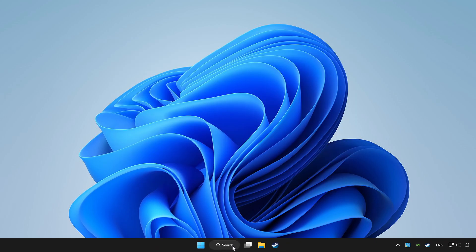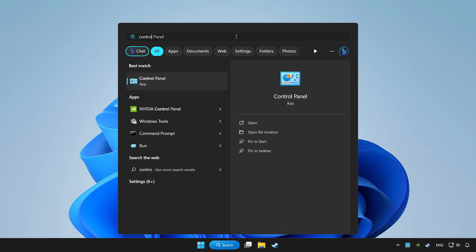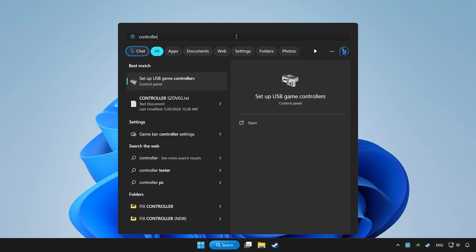Click search bar and type controller. Click setup USB game controllers.